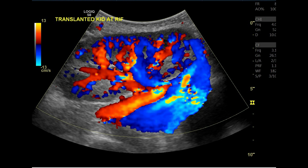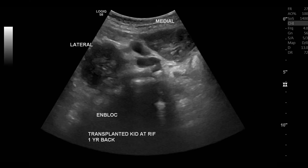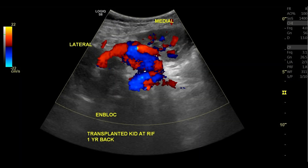Before we start, we have to know that there are two types of transplant kidney: either a solitary kidney or an implant kidney transplant. In the implant kidney transplant, the donor will be less than five years old. They bring the right and left kidney with aortic and IVC patches to the recipient. As we can see here, we have two kidneys — the medial one and the lateral one — both brought to the recipient.